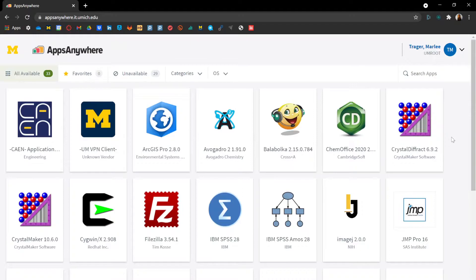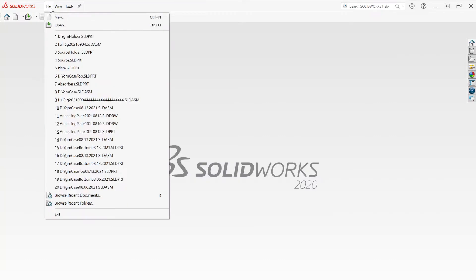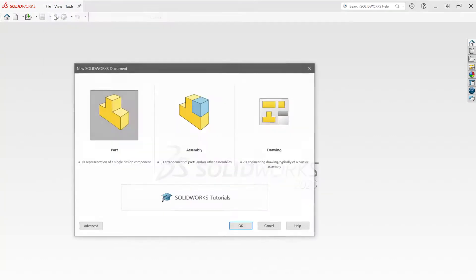SOLIDWORKS will start booting up. It'll take a second, but eventually you'll be greeted with a window that looks like this. You might have a welcome window on top — don't worry about that. It looks overwhelming, so don't touch it. What you're going to do is go up here, hit File, and then New.